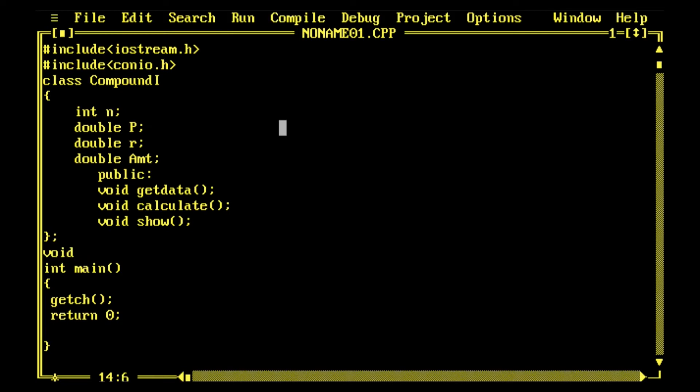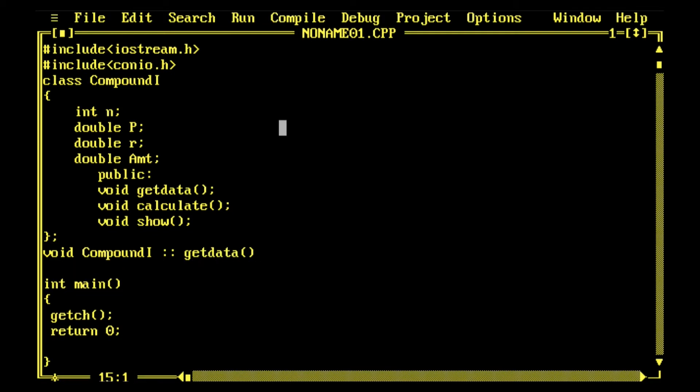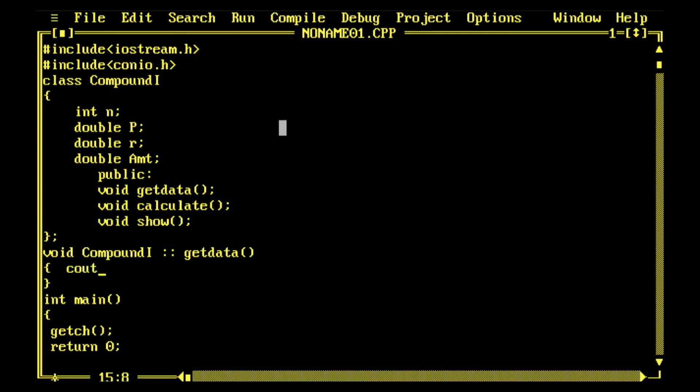The first function getData, return type is void. So void, name of the class Compound1, then scope resolution operator double colon, and the name of the function getData. I'm giving this function the power to display something to the user and receive information.